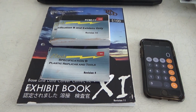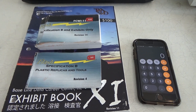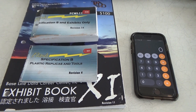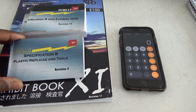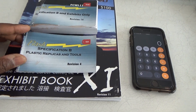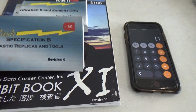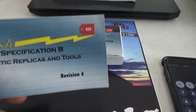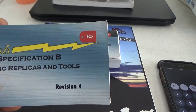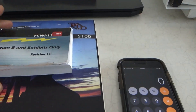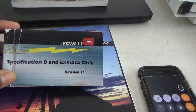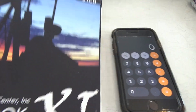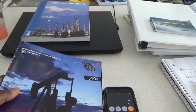Getting prepared for the Part B of the exam. If you're going to do some self-studying or even take the seminar, it's best to be prepared in case you need to ask a few questions. These are some real good books from Baseline Data — I'll put a link in the description below. This book right here covers the Specification B plastics, replicas, and tools, and this book of exhibits is great as well.